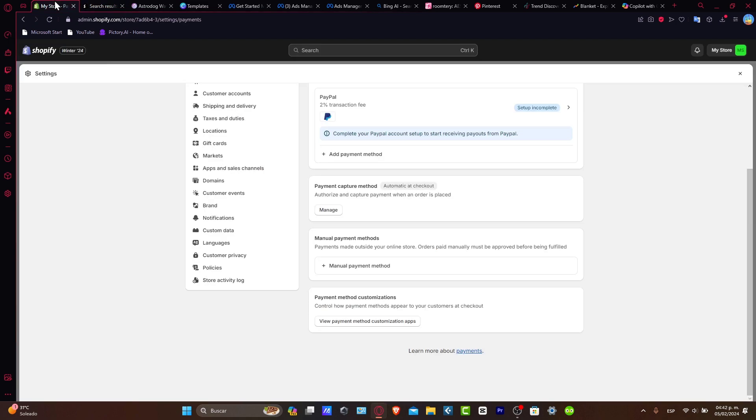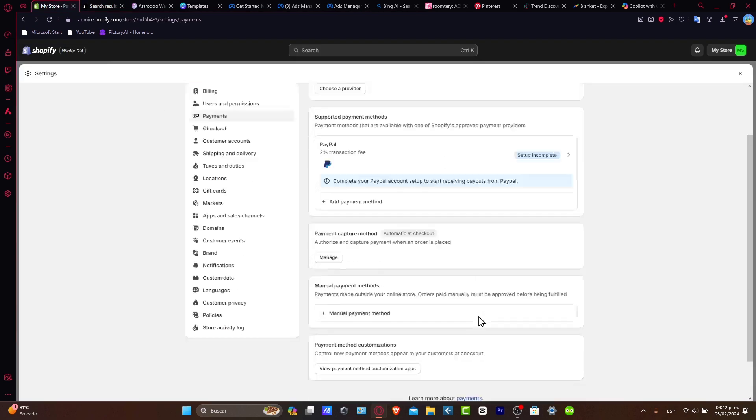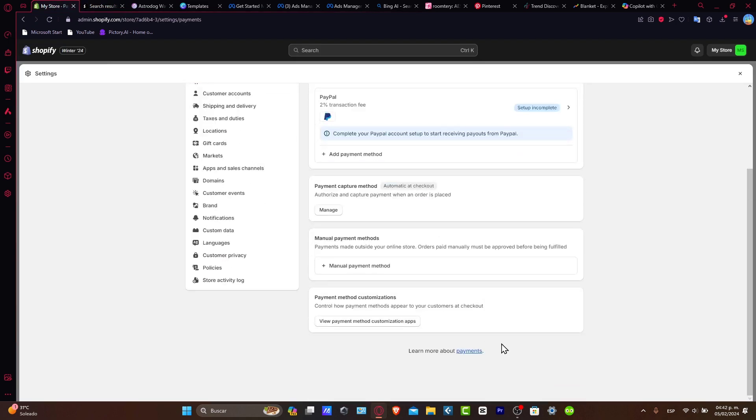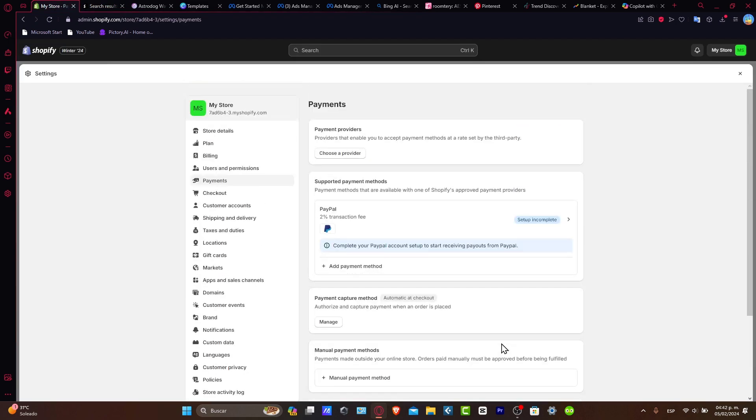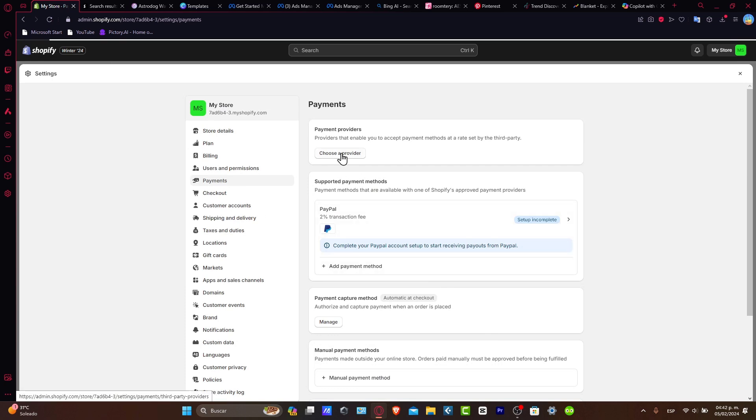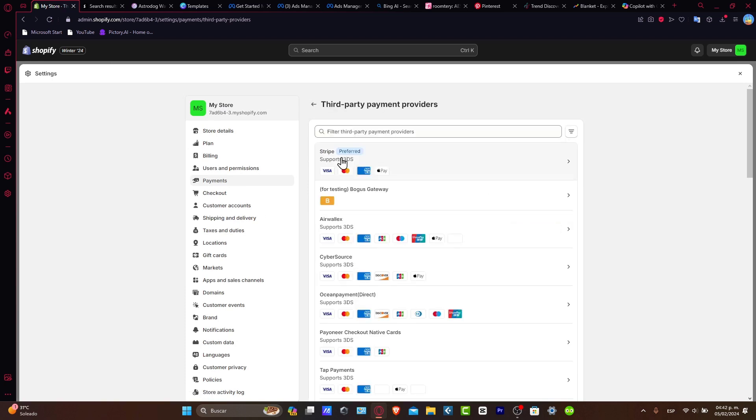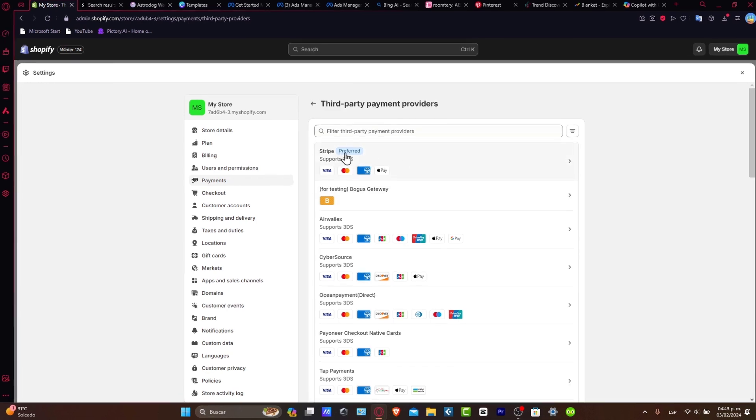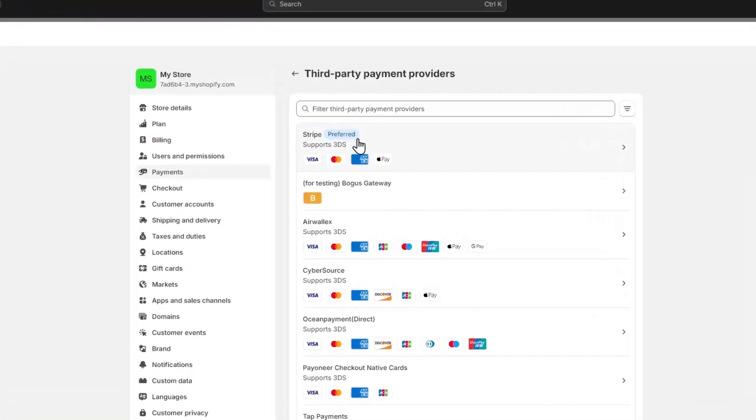Let's go back to the settings section. Here you want to go all the way up and choose a provider. It's going to show me the very first preferred third party depending on where you're currently living. Here we are in Latin America, so the best way to accept payments is to go for Stripe.